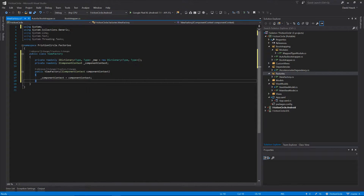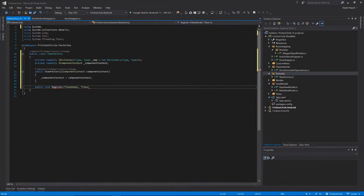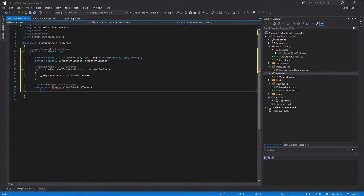We're going to need a method to register the views, associating the view model with the view. We're going to have these as generic arguments - a TViewModel and a TView. Our TViewModel is going to be constrained to a class and then a view model, so we're going to create an interface for all of our view models to implement. That way we can know if it's a view model or not.